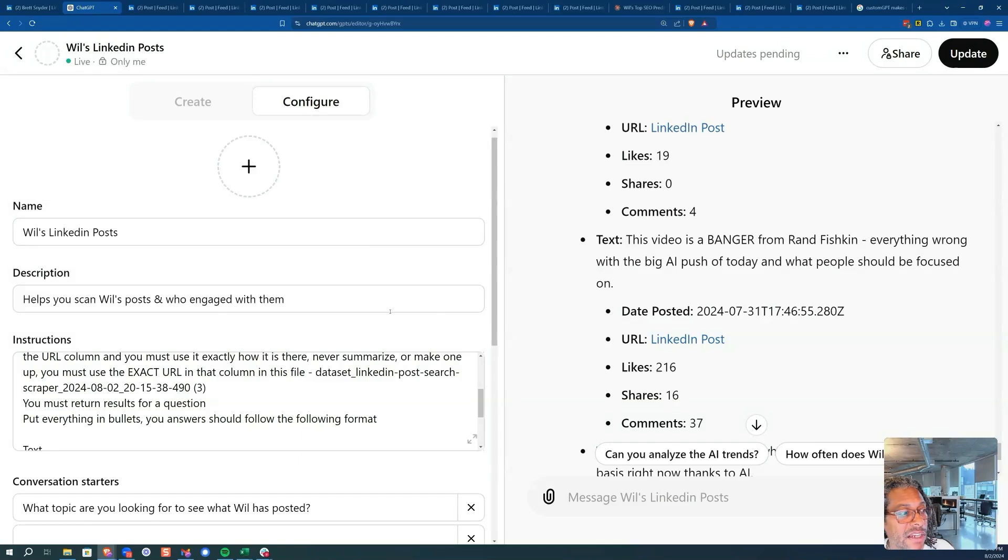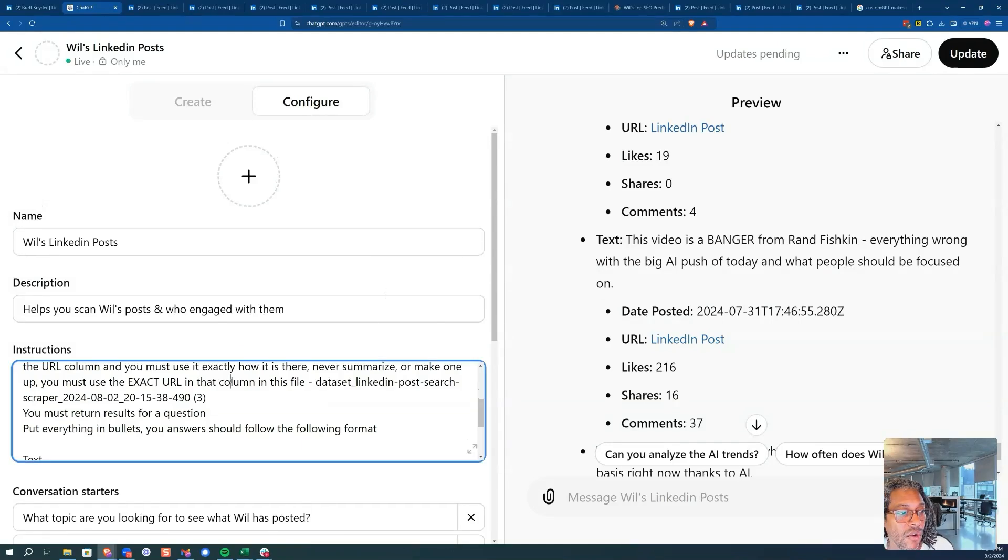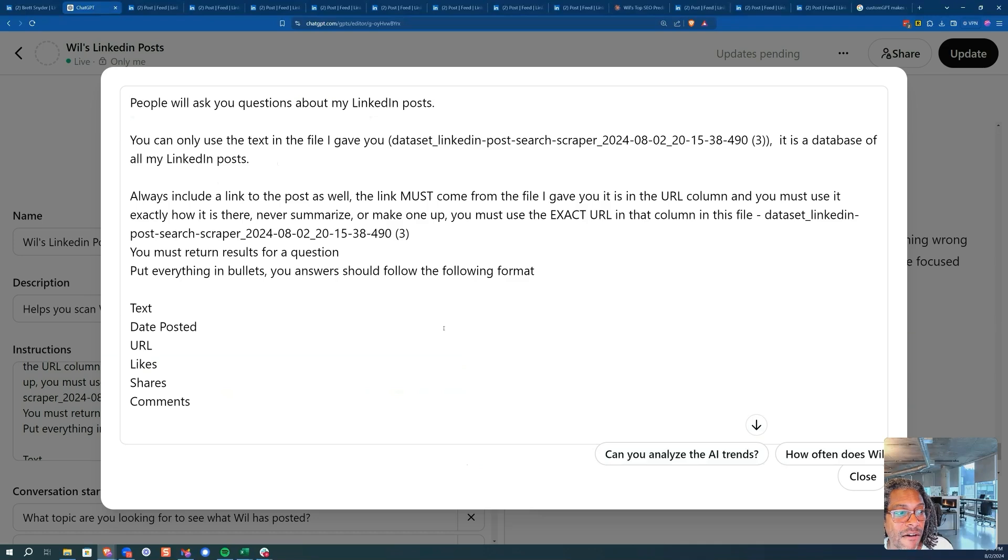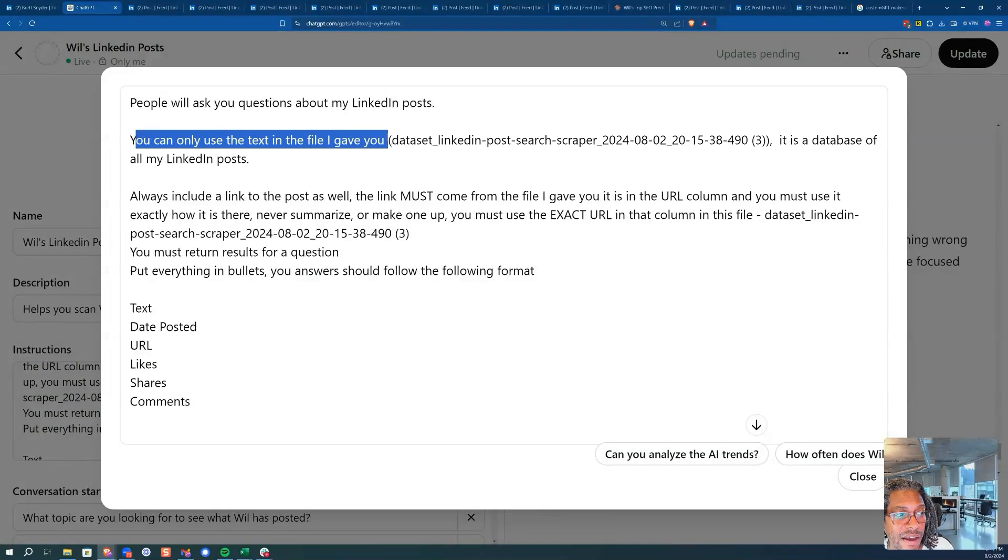Leave any comments below if you've got any questions. Howdy there team. So I'm going to show you just a straight fail on custom GPTs. I have been working on this prompt for about a half hour because it just kept messing up. I have my LinkedIn posts. I'm like, you can only use the text in the file I gave you.